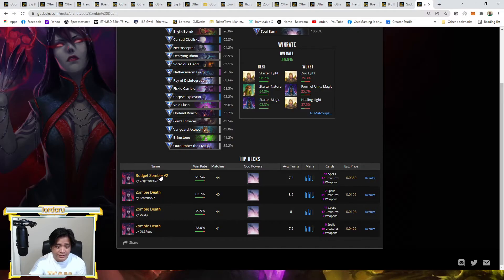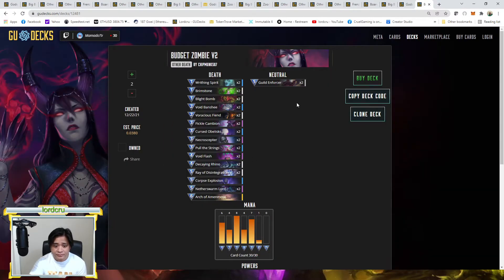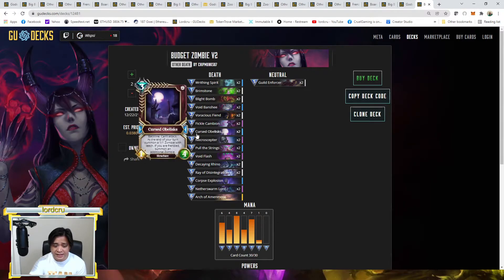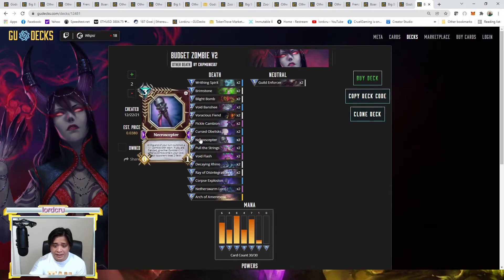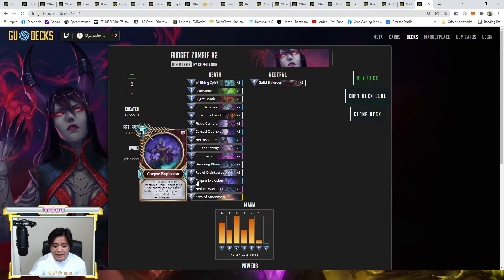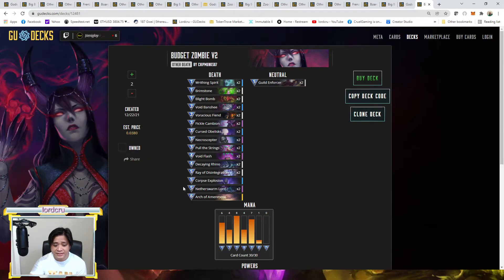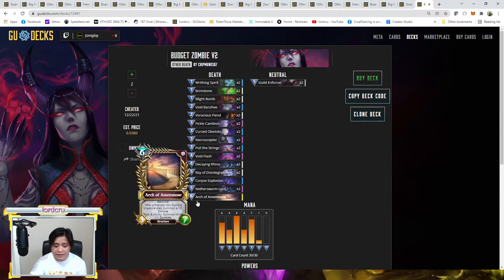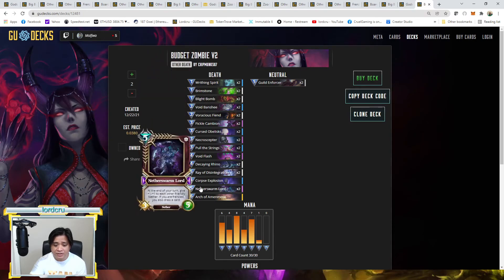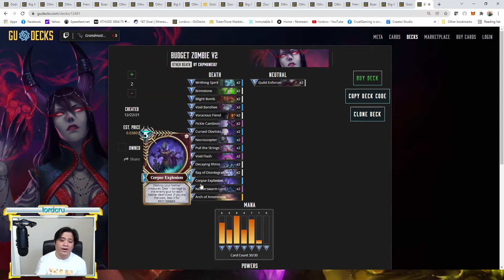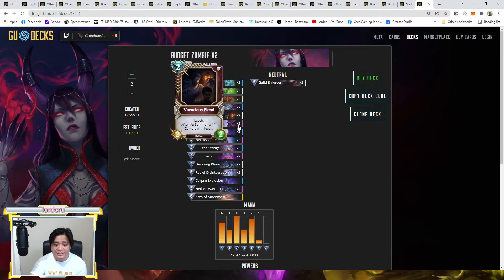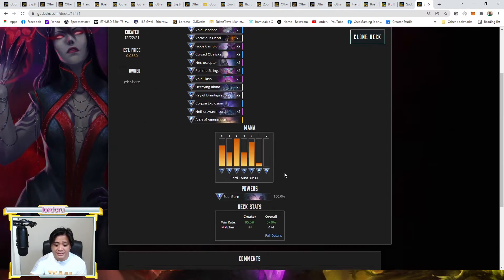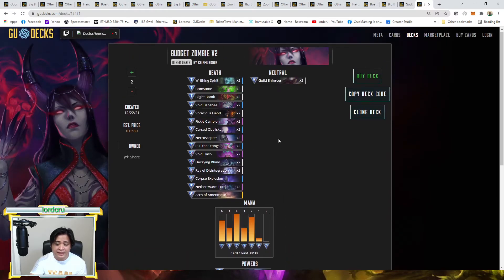As you can see he's using Necrosceptor and Obelisk. This is like your main cards here. Your finale will be Corpse Explosion or just overwhelm your opponent with zombies. Pump it with Nether Swarm, another source of zombies guys. And then because of the zombie having leech, even aggro like war and light will have difficulty facing the zombie deck guys.